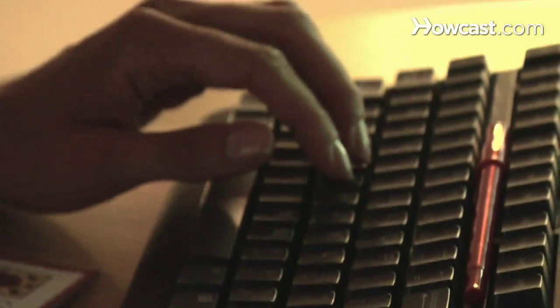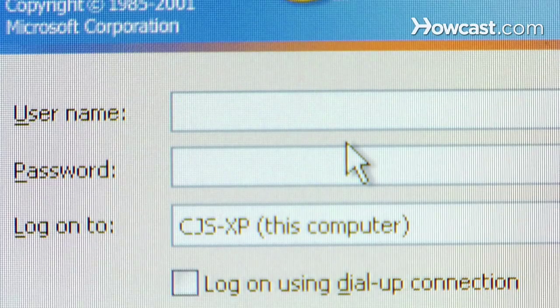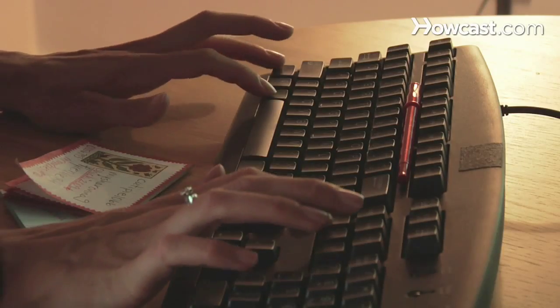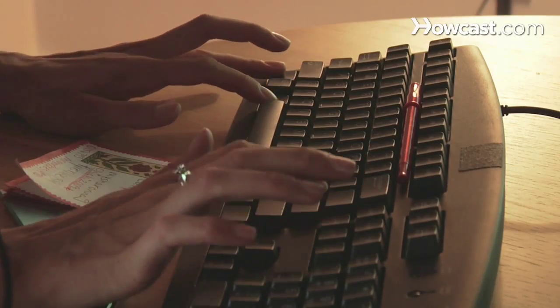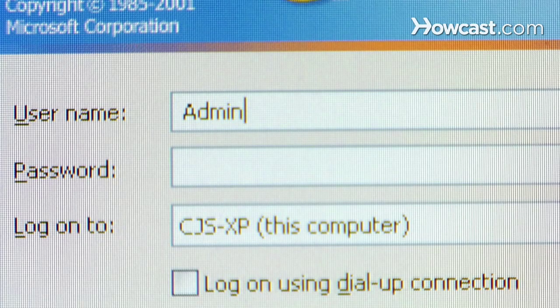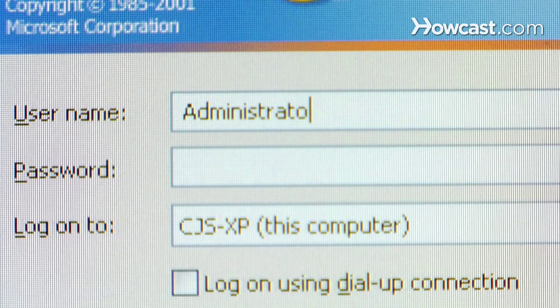Step 2. If you never included a hint or are still stumped, try connecting as an administrator. At the login screen, press Ctrl-Alt-Delete twice, then type in Administrator with a capital A as the user, and leave the password blank.